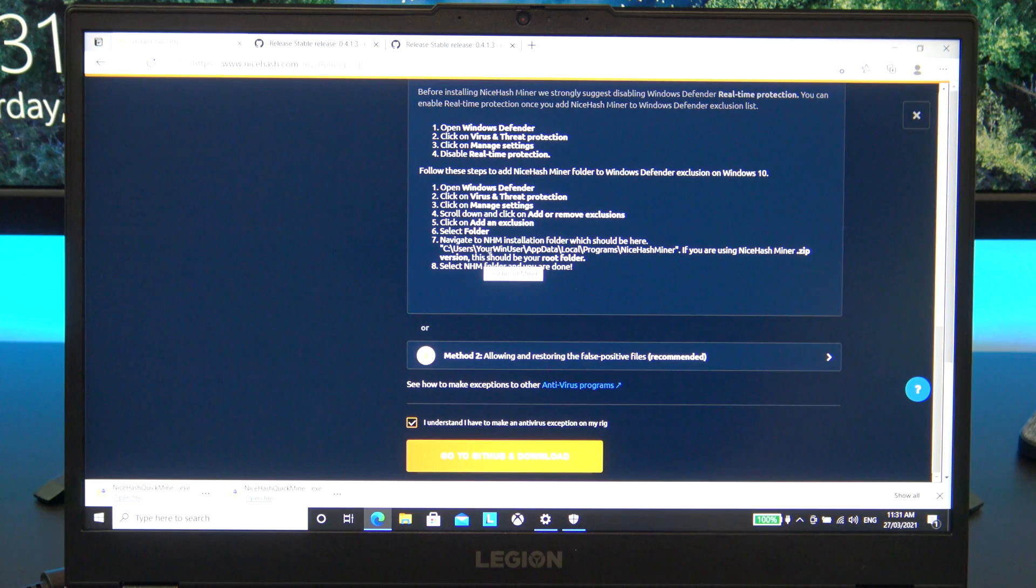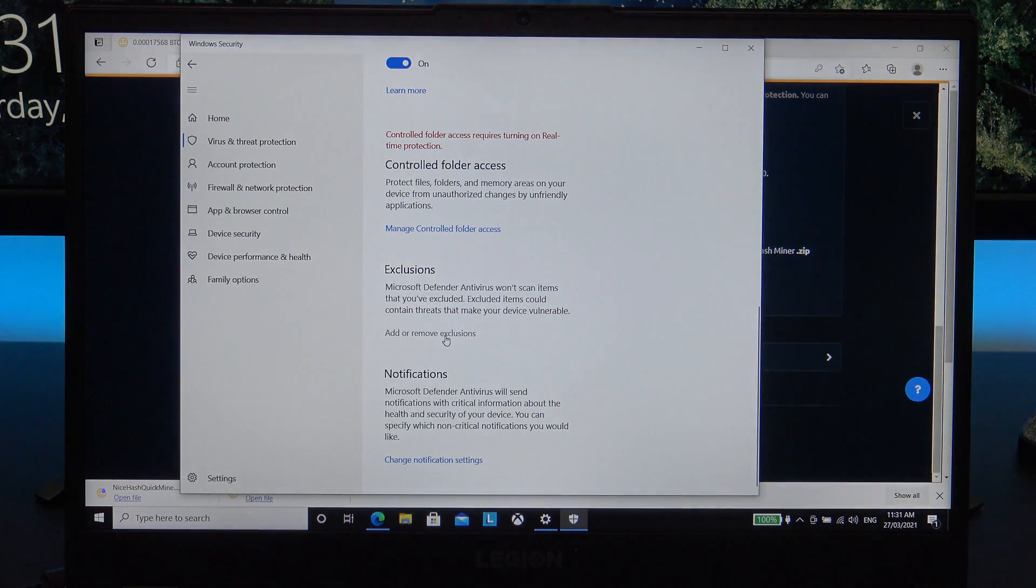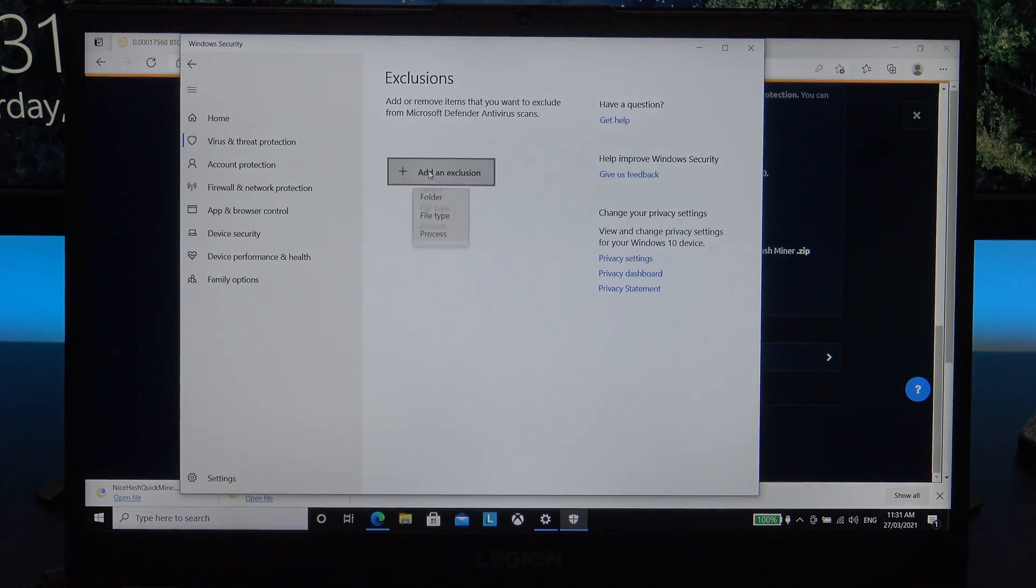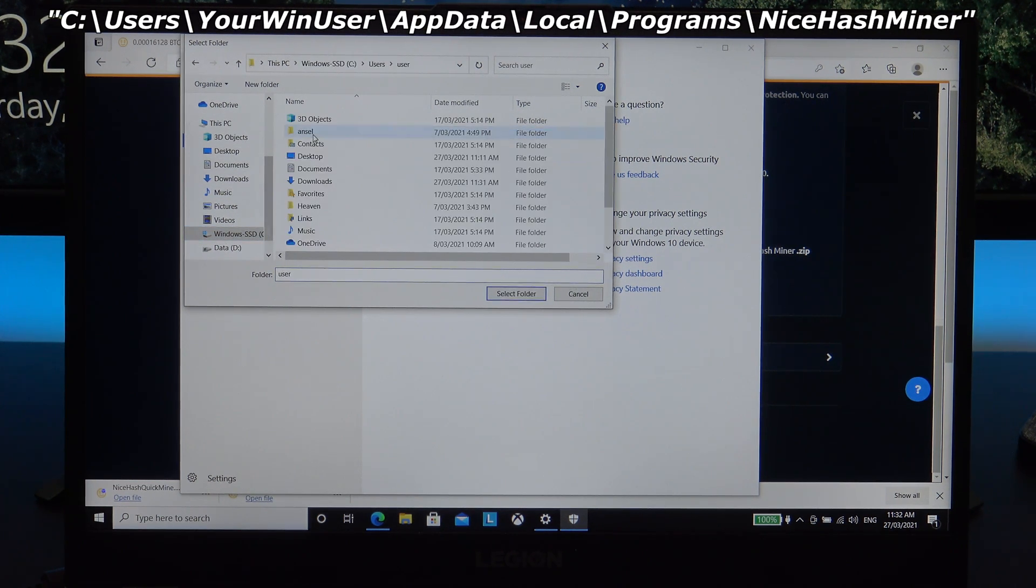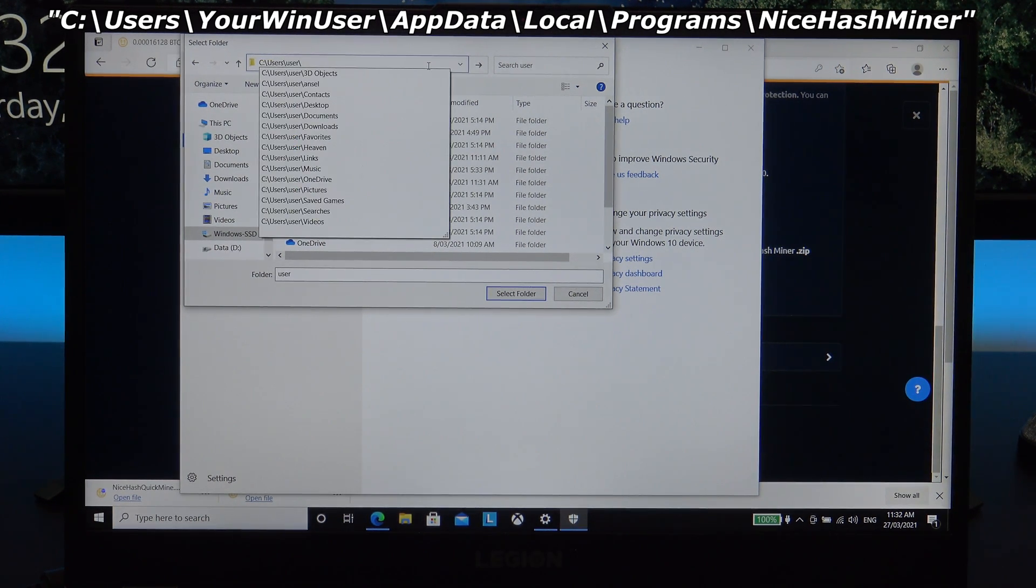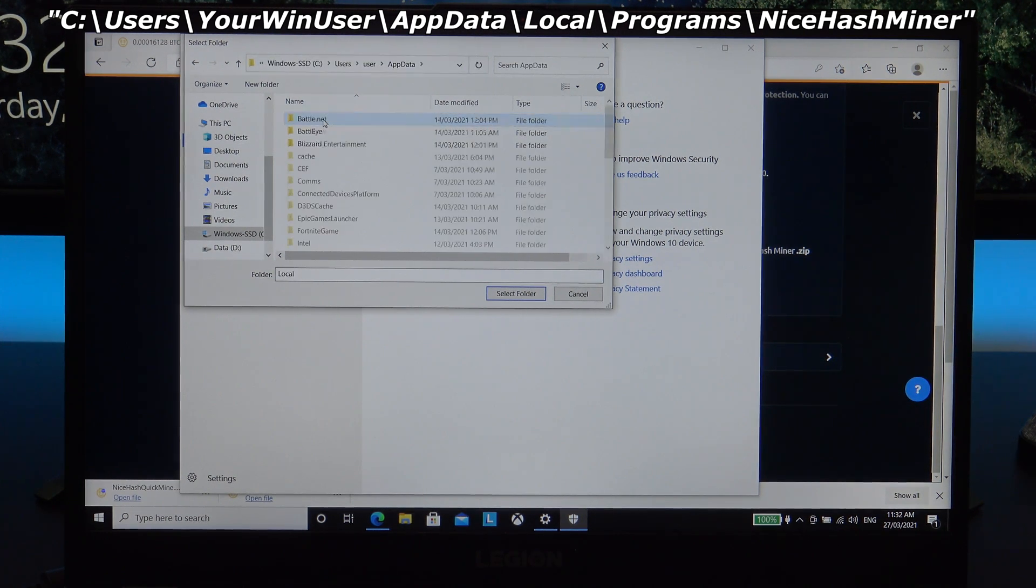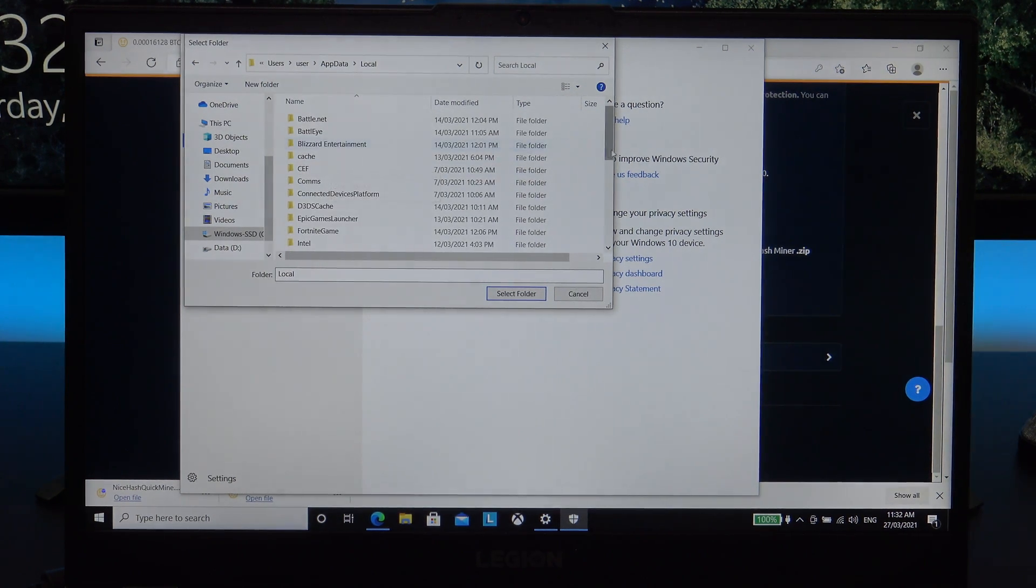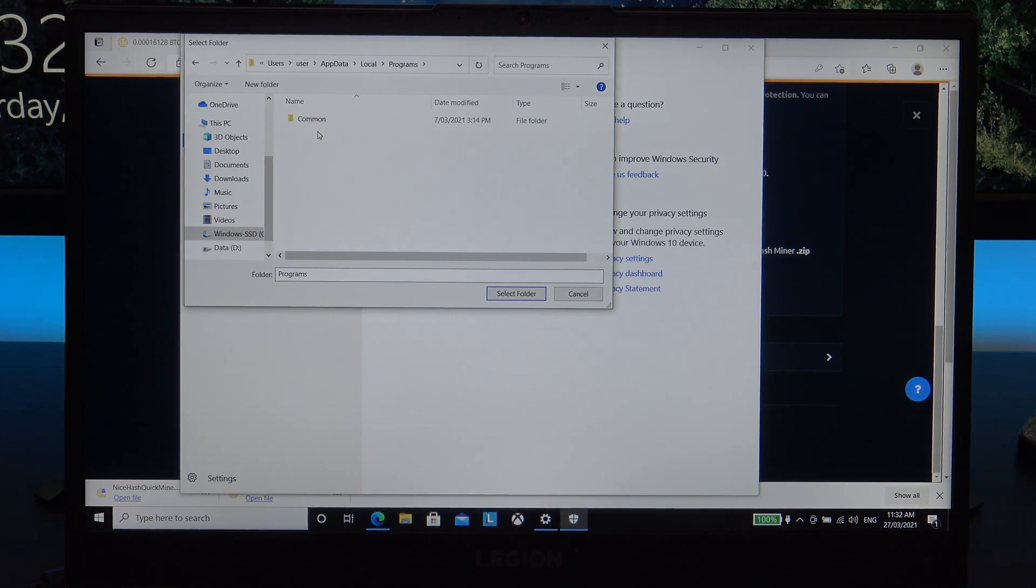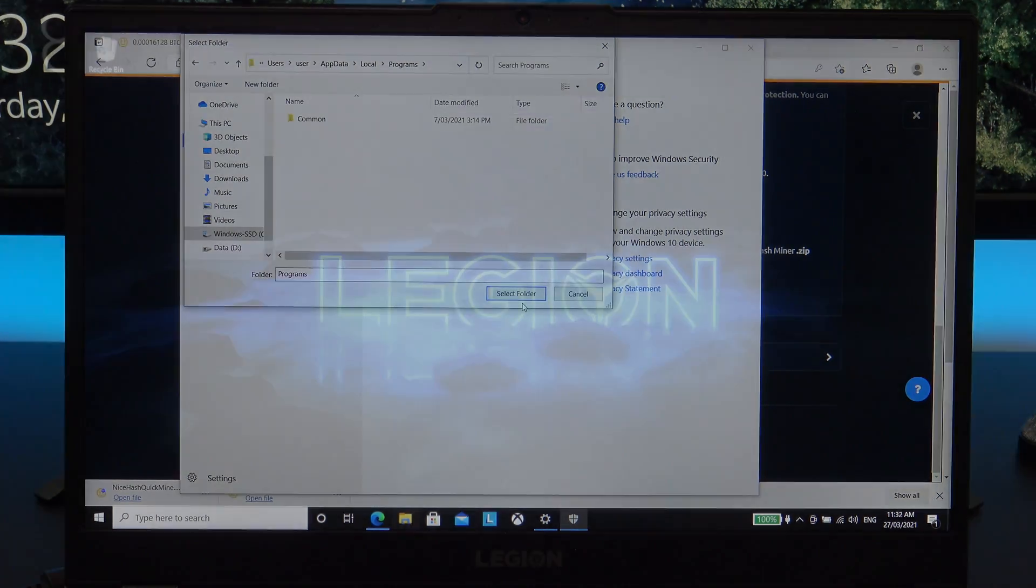Okay, if you download the .zip file, you need to make a folder exception. So go back into the security settings, and scroll down to Exclusions, and click on Add and Remove Exclusions. Click Add an Exclusion, and navigate to the folder you see on the screen now. Now, replace your Win user with the username of your Windows computer, and you also need to type in the AppData folder, as it's hidden on most computers and won't come up automatically. Okay, so you would normally have the NiceHash folder here. I don't have it because I'm not using the .zip file to install.